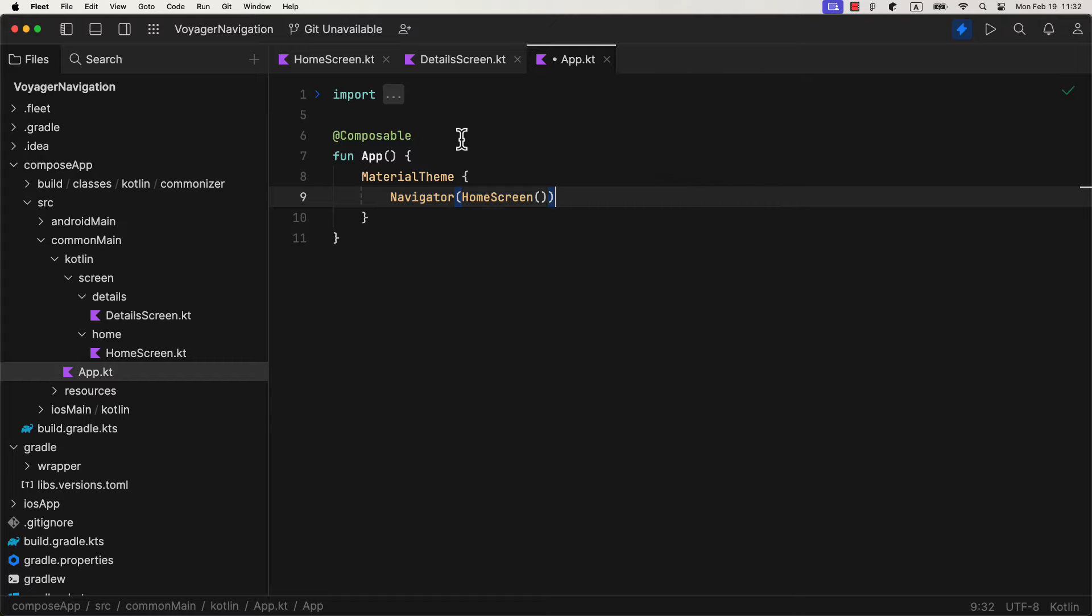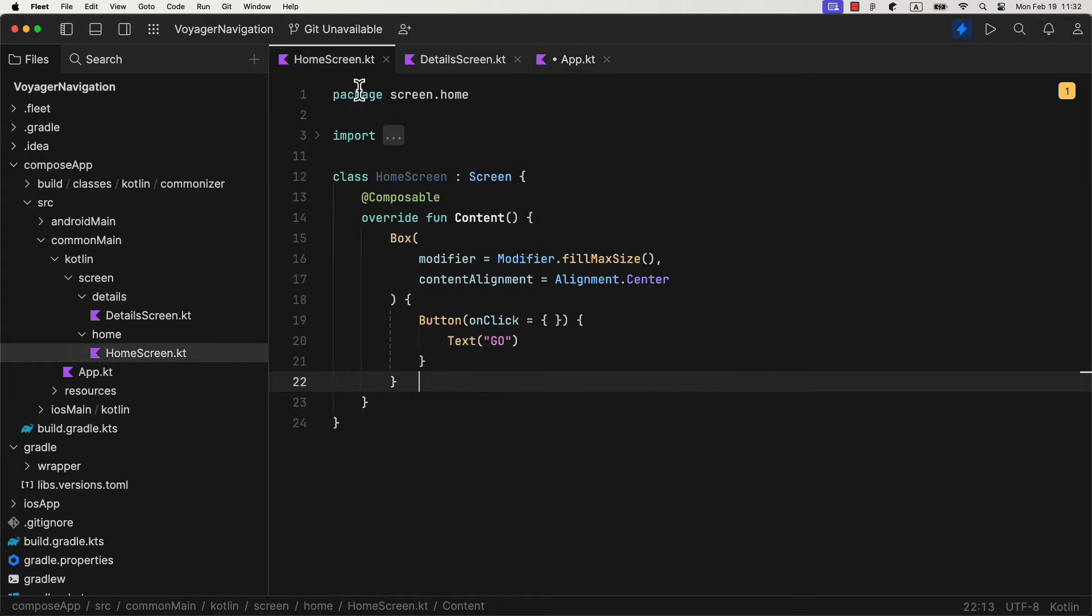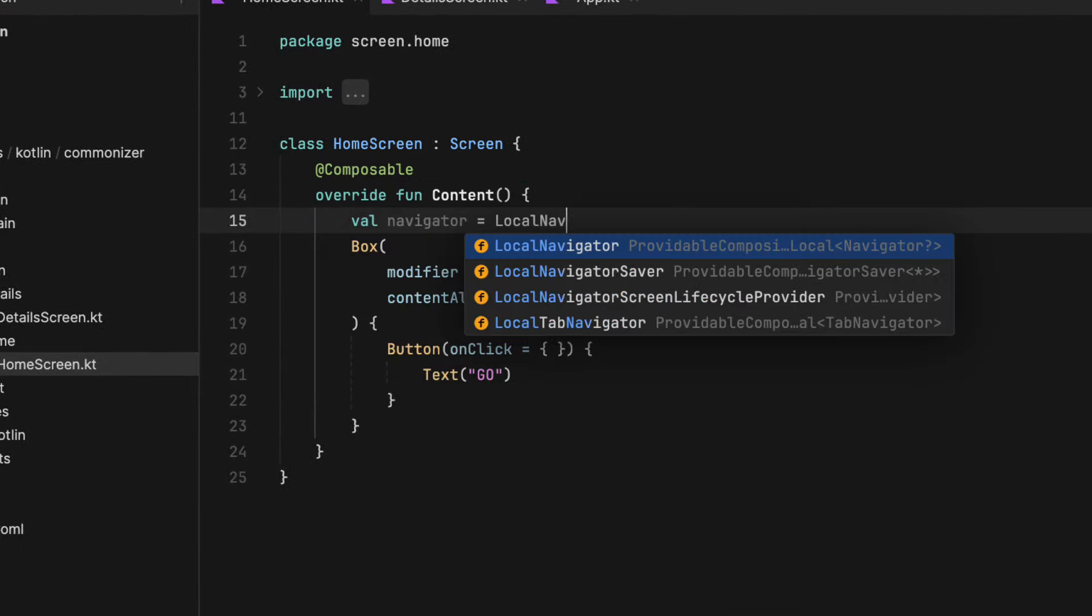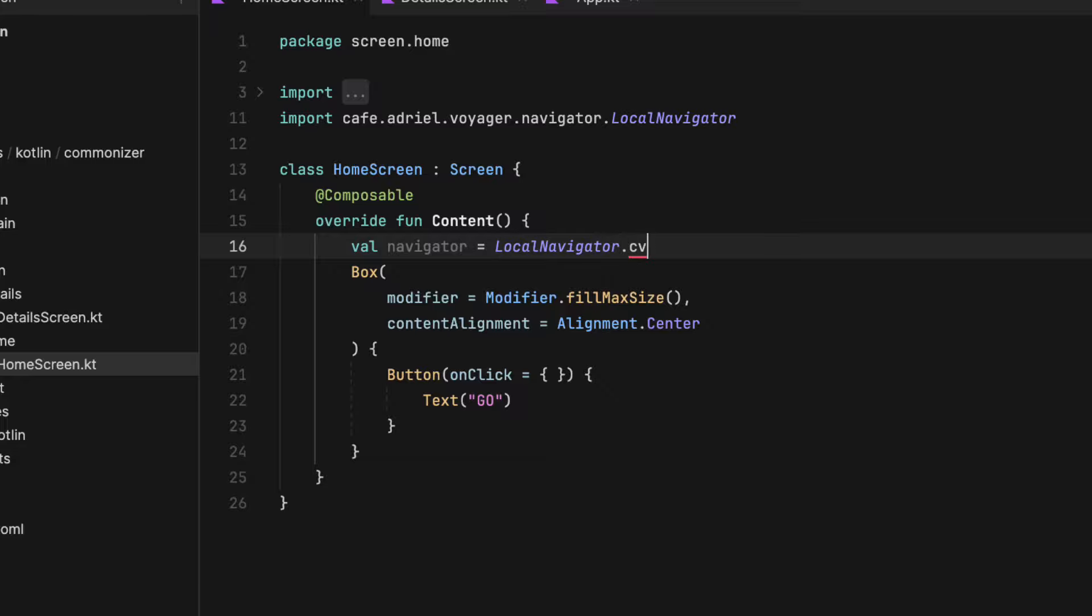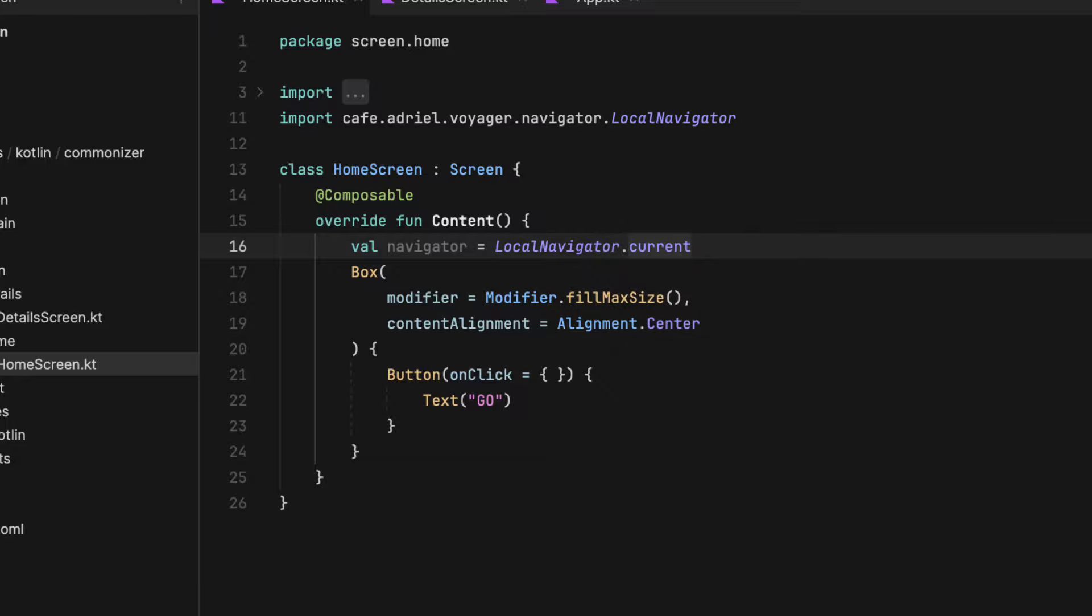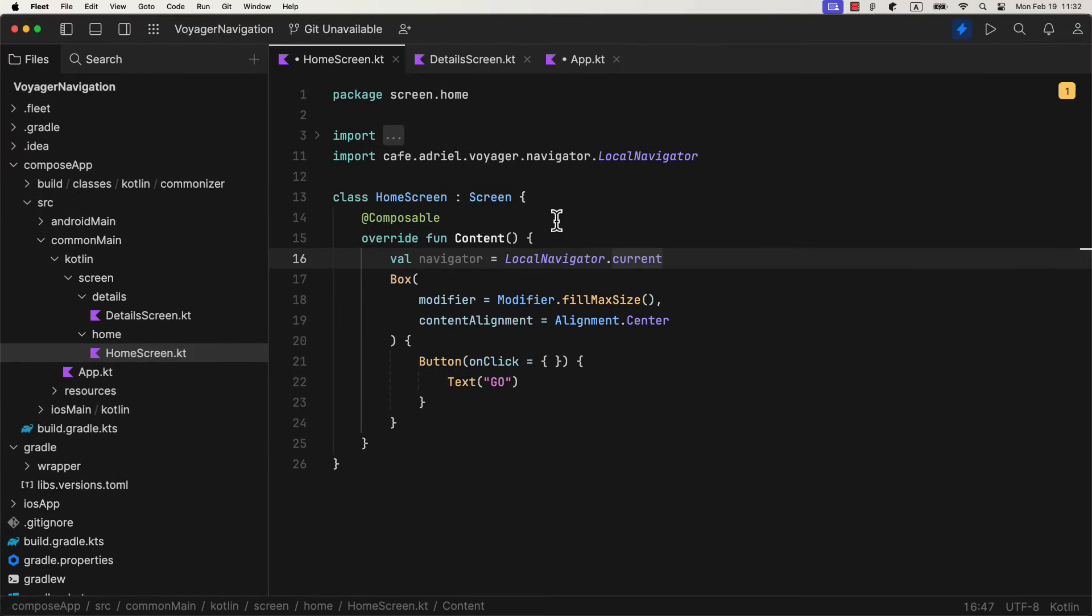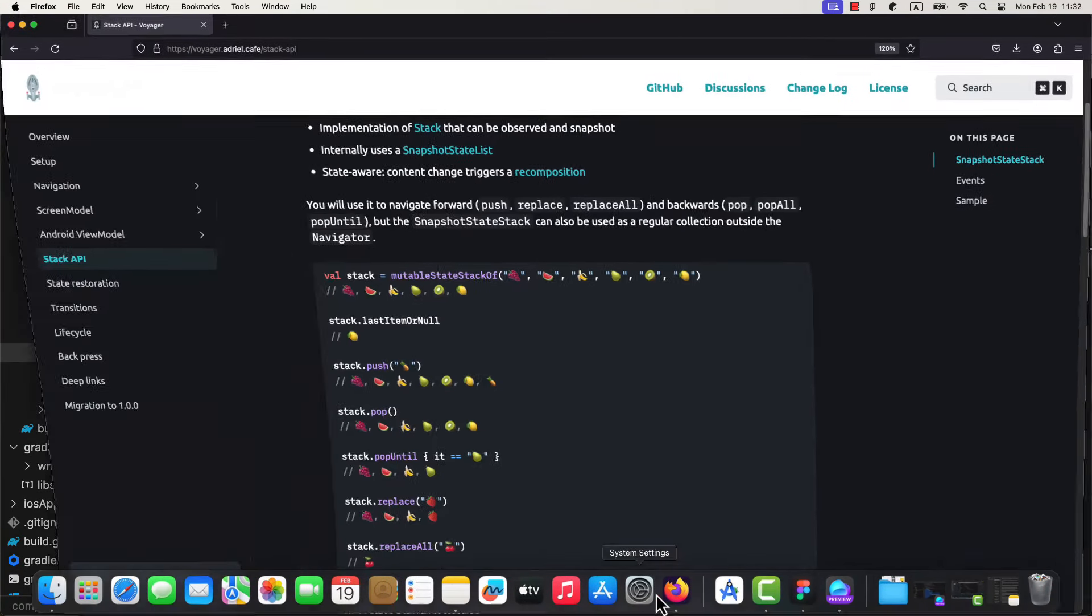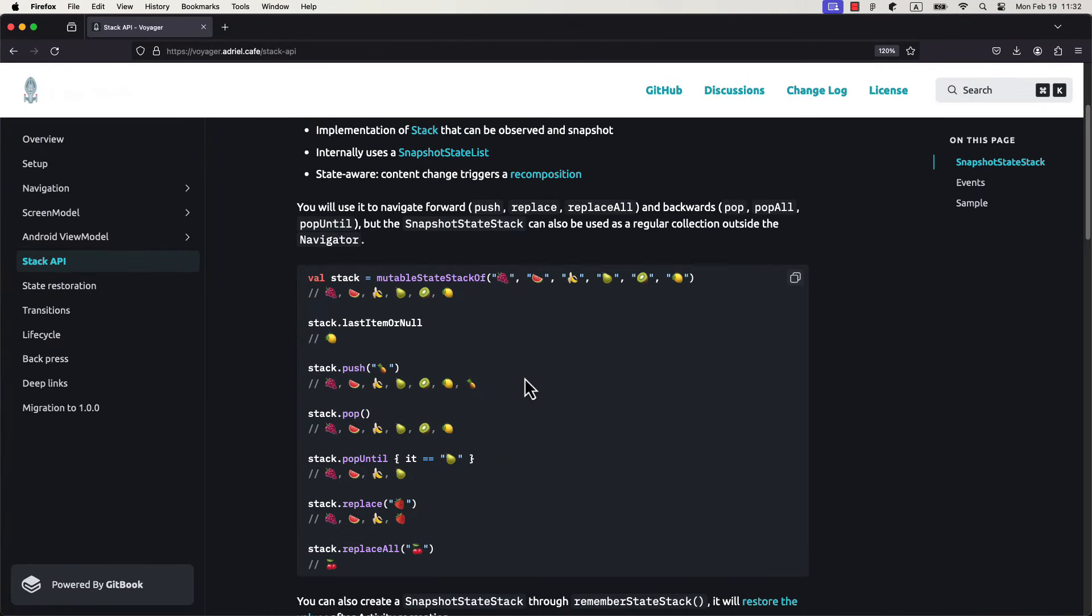After we have specified a start destination, now we need the logic to navigate between those screens. And instead of using the nav controller, we can access the navigator by calling local navigator dot current, which is a similar way we call a context in Android. To better understand what kind of functions you have on your disposal with this navigator, be sure to check their stack API sections of the documentation. With this example here, you can easily understand the navigation between screens in a composed multiplatform and the Voyager library. To navigate to a certain screen in your application, you can use a push function, and when you need to close the screen, you can use a pop function.